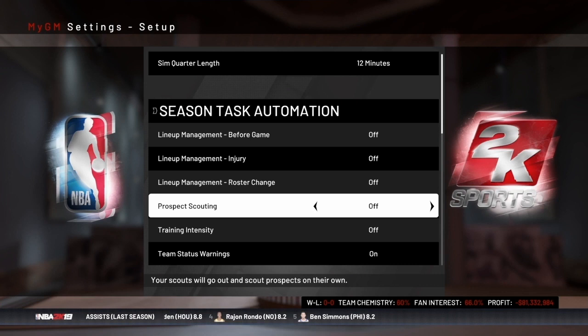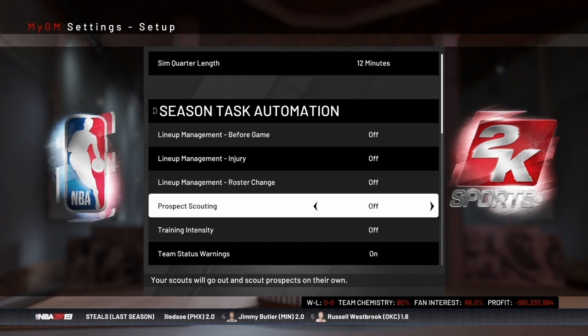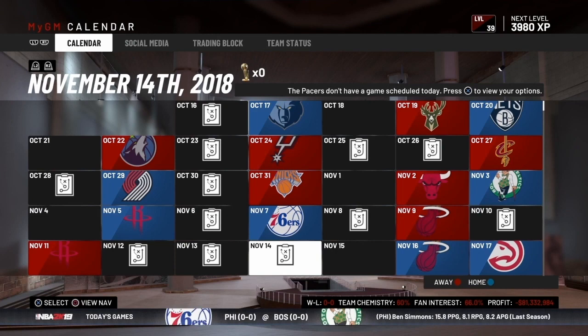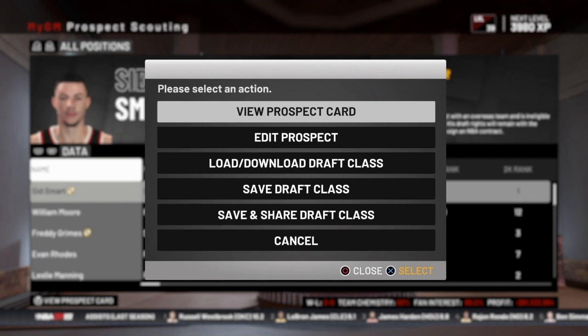With that setting turned off, around the middle of November you're going to get contacted by the scout and he'll start working with you. If you've gone into prospect scouting and selected a prospect but can't figure out how to scout them, the reason is because the scout has to be involved in the process — otherwise you won't get the option to scout specific players. So mid-November, here's my scout. He's come in and said he needs direction on who I want him to scout. When your scout talks to you, he'll give you options to pick who you want to scout — by prospects, by position, or you can have the scout always handle it.